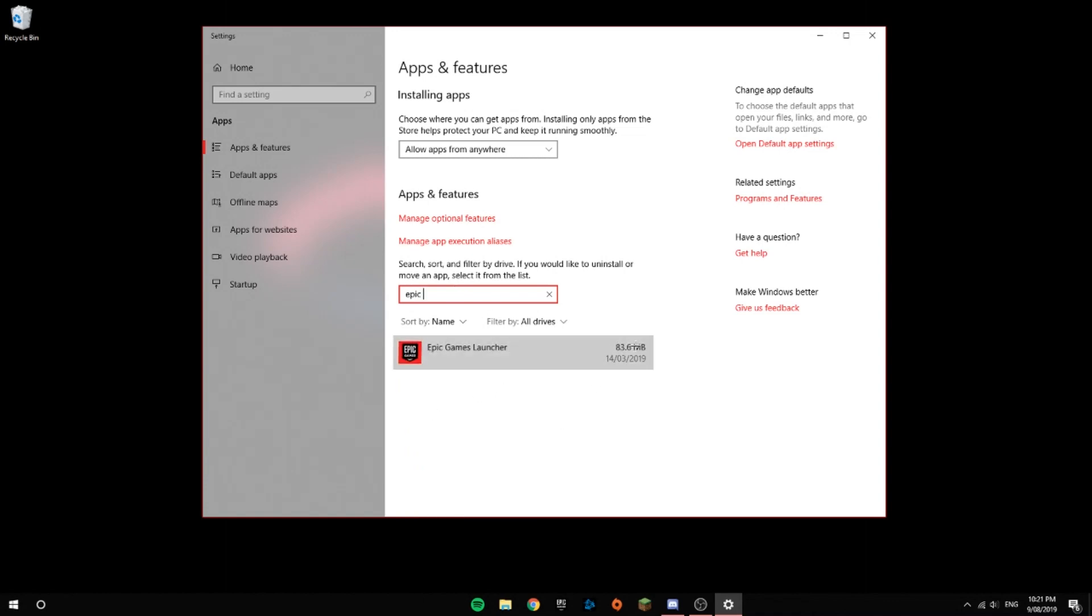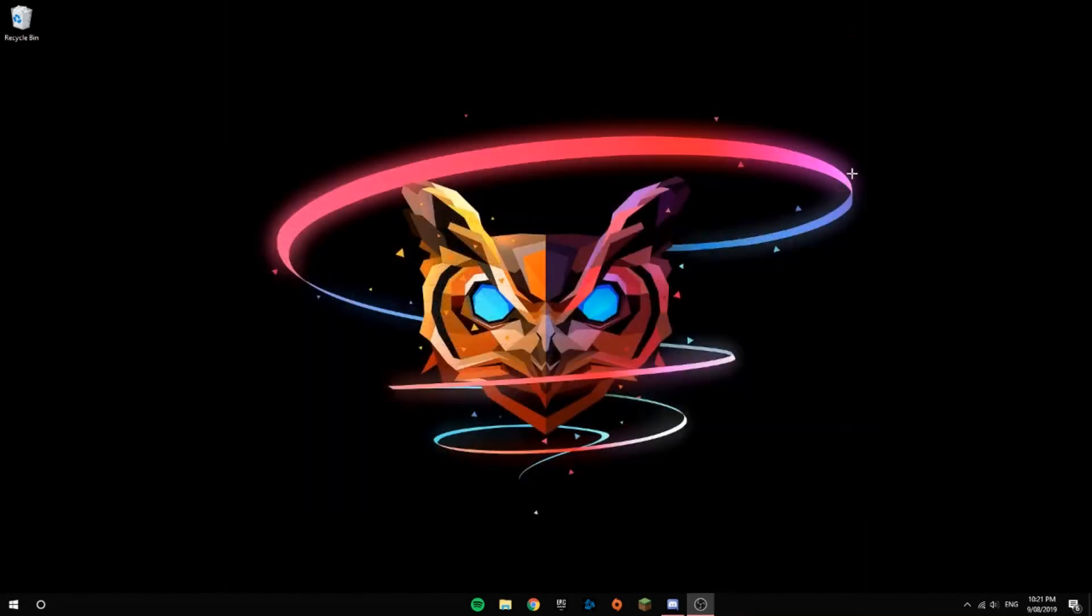Once you have uninstalled Epic Games Launcher, you can reinstall Epic Games or do whatever you want with a fully refreshed format. If there are any other complications with this video,